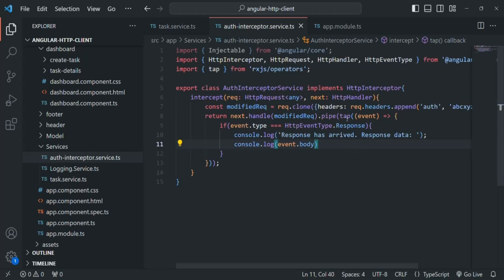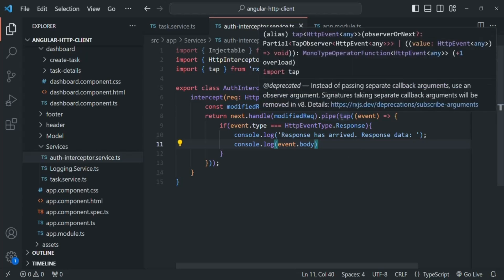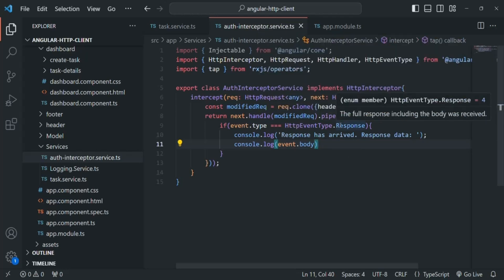But if you want, you can also manipulate the response by using other operators like map or filter. Just like how we are using the tap method, you can use map or filter or any other RxJS operator to modify the response and then use it in your application. So in this lecture, we learned how we can modify the request or response using an interceptor. In the next lecture, let's learn how to create and use multiple interceptors in our Angular application.